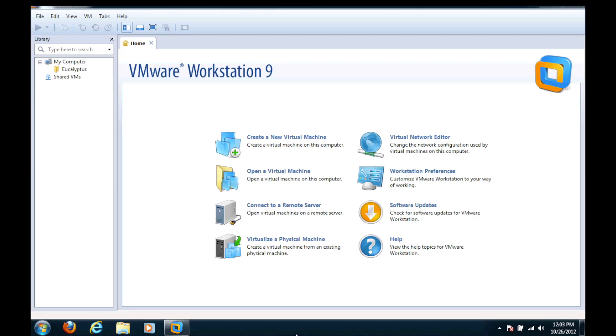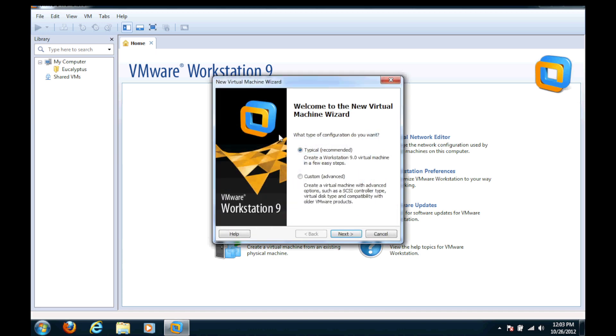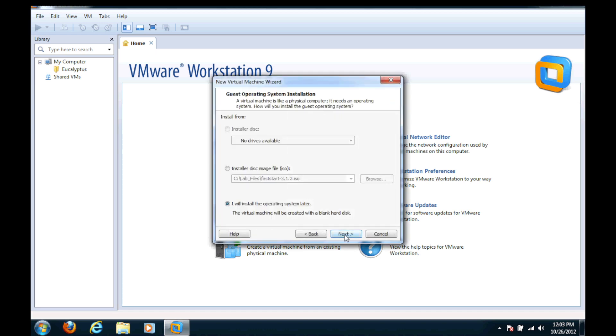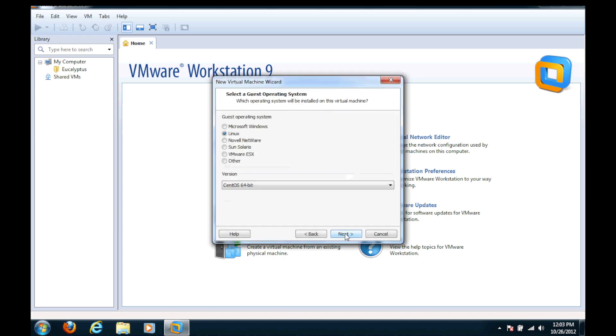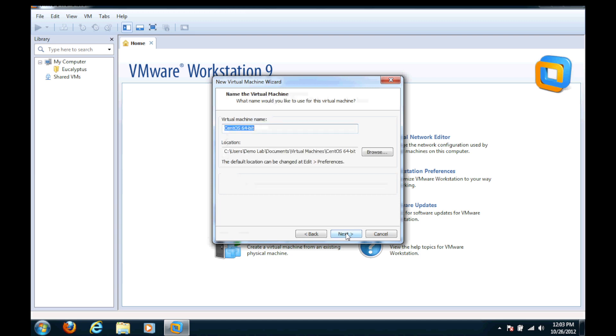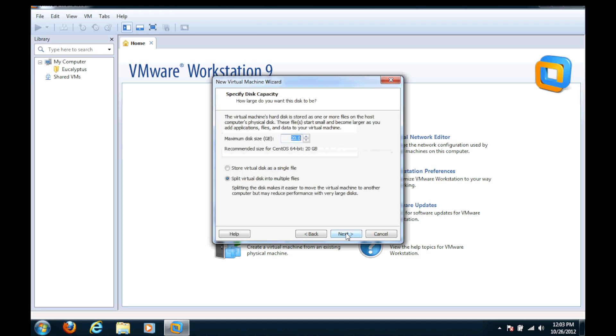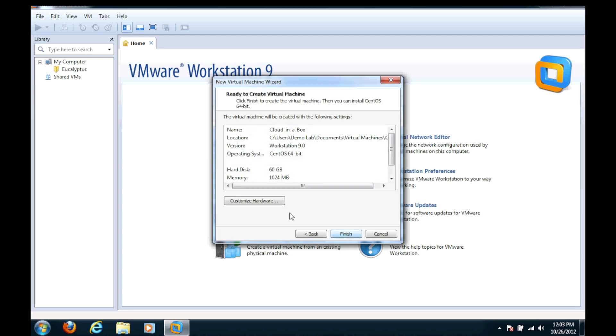First thing we do is we need to create our virtual machine and we're just going to take CentOS 64-bit. We're going to name this cloud in a box and I'm going to change the amount of disk space to 60 gigs. This is a thin provision disk so it doesn't really matter, and a single file.